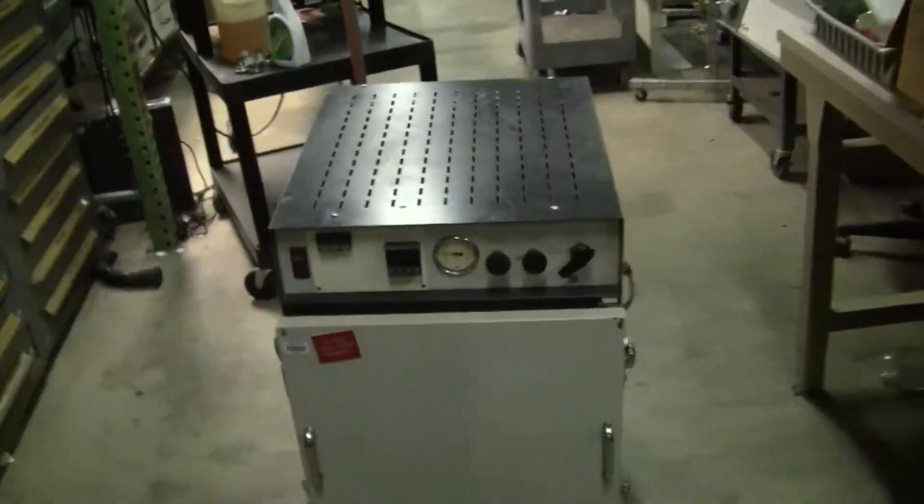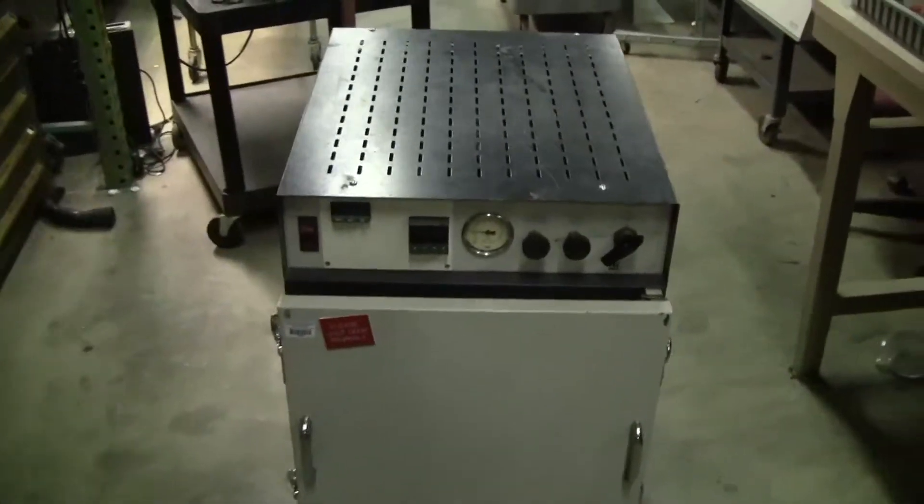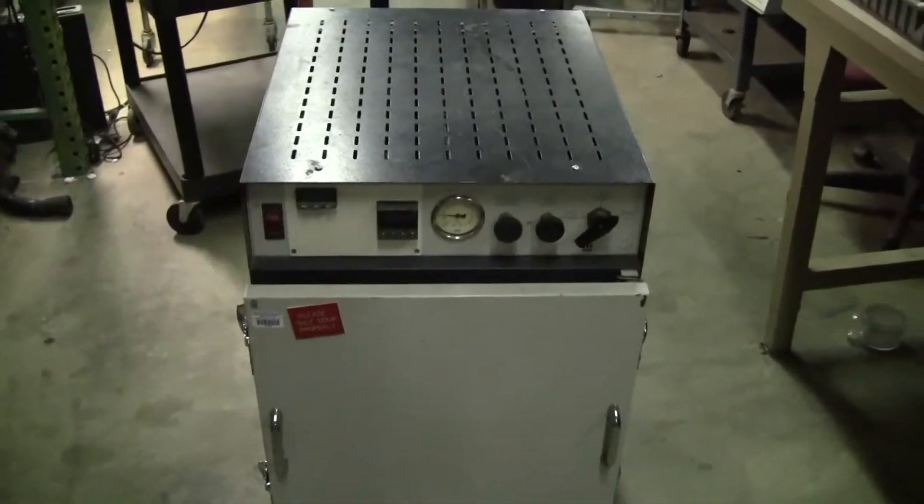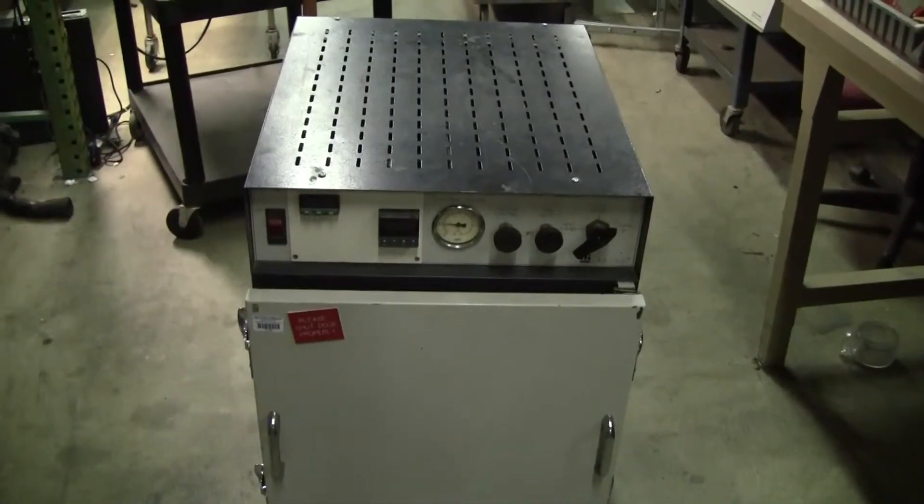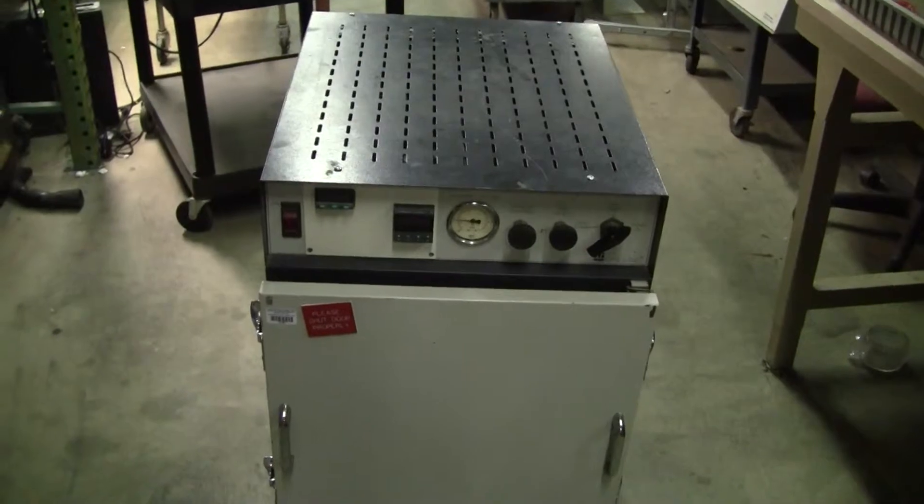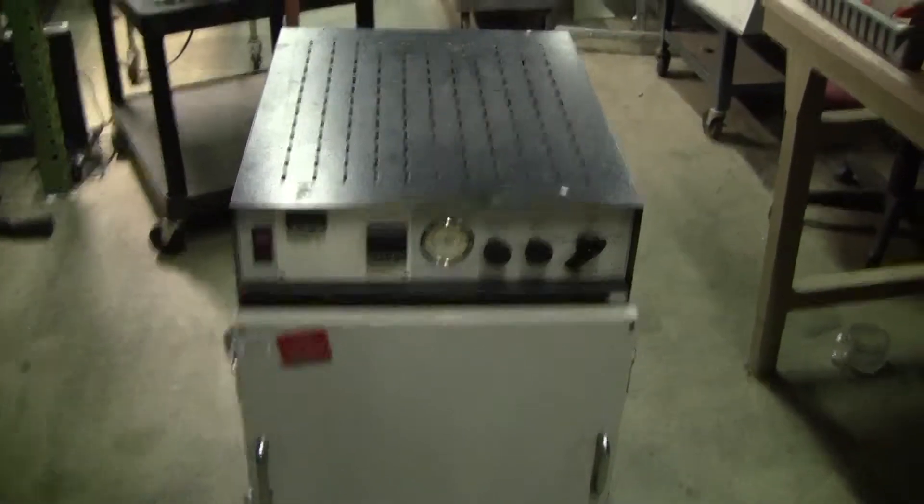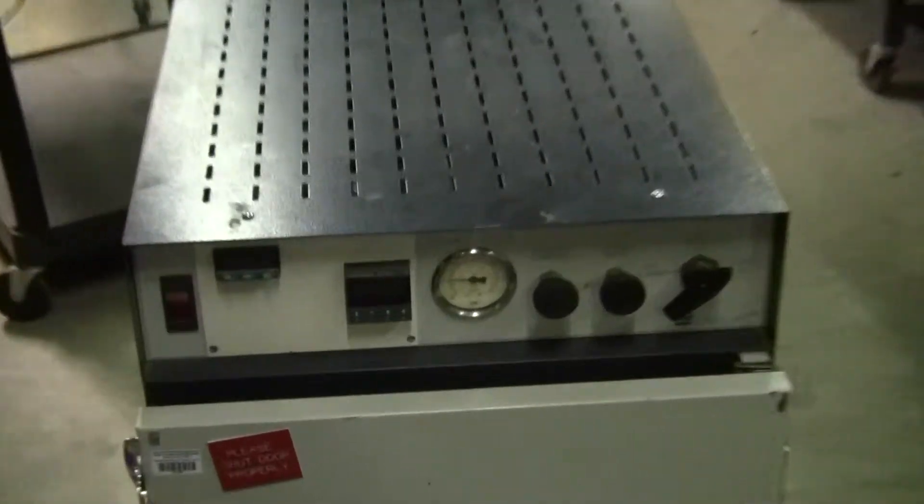Hi, this is Michael from HitechTrader. Today we're looking at a vacuum oven with an updated control panel.